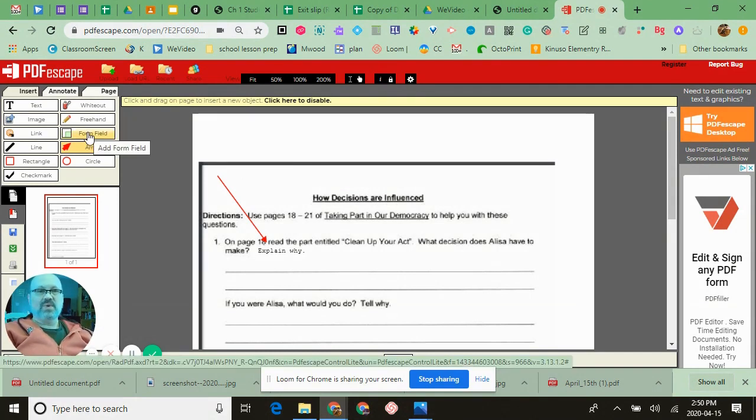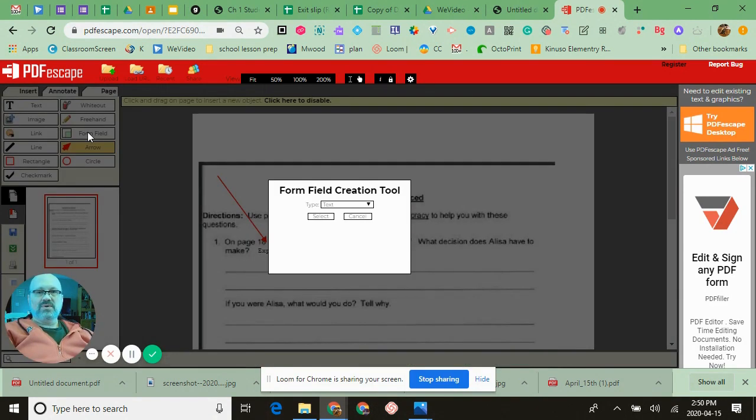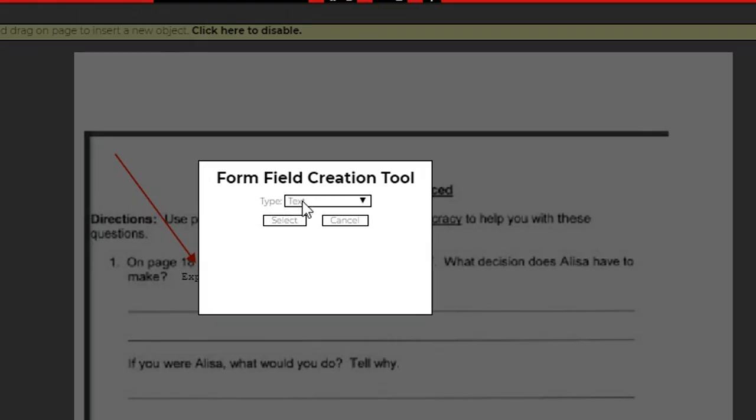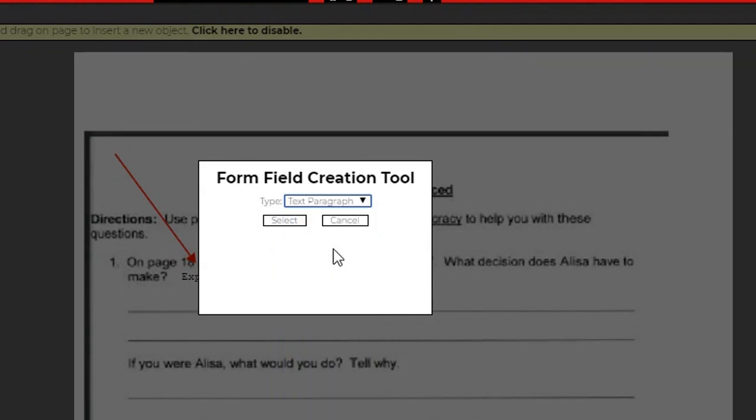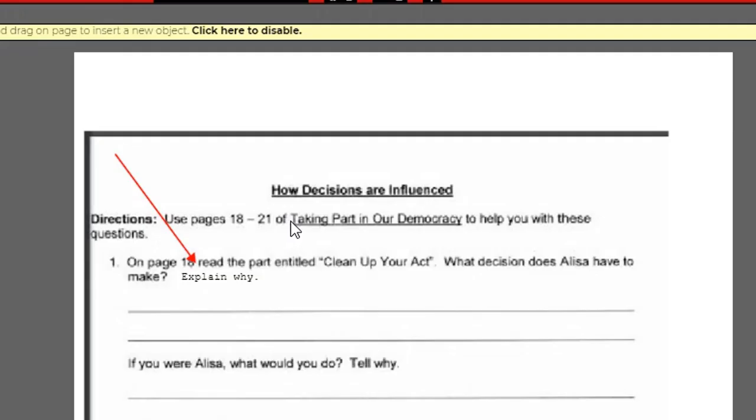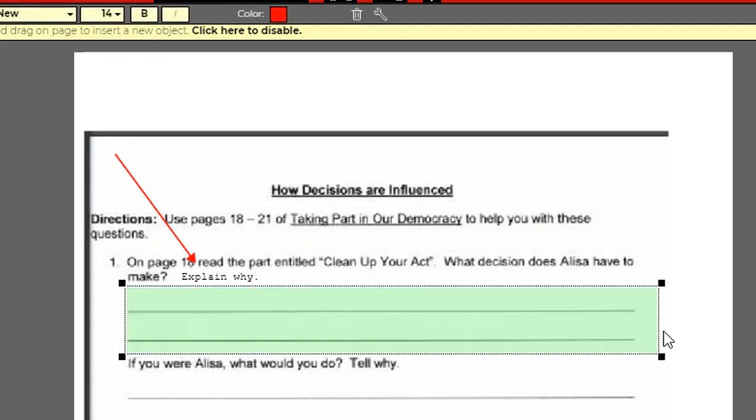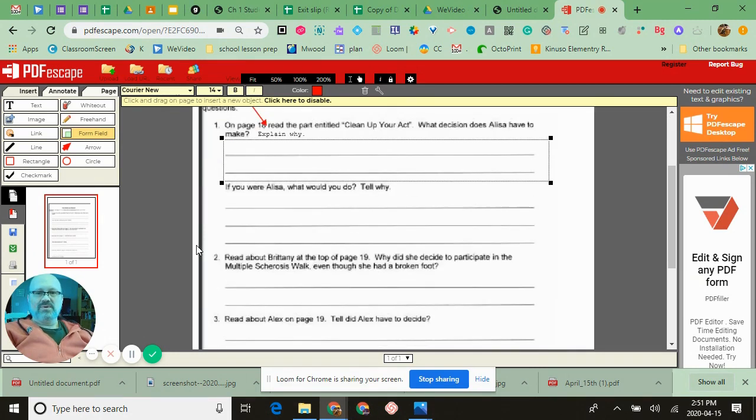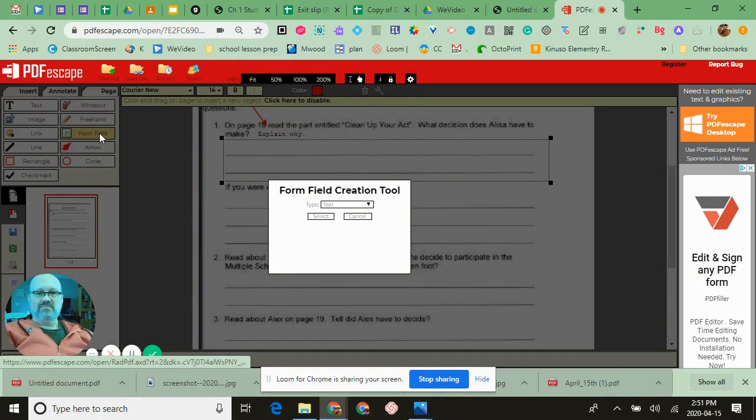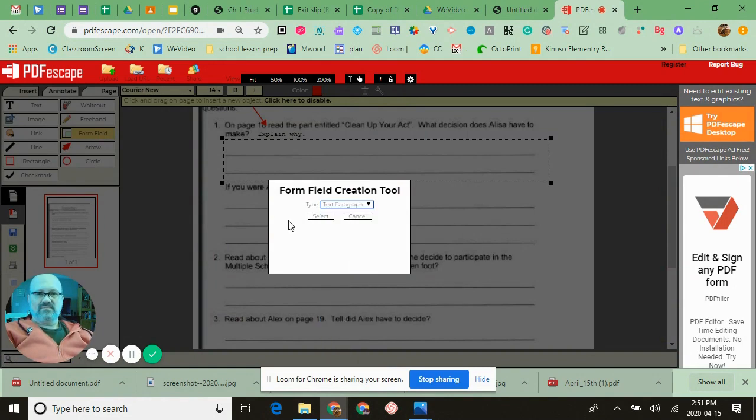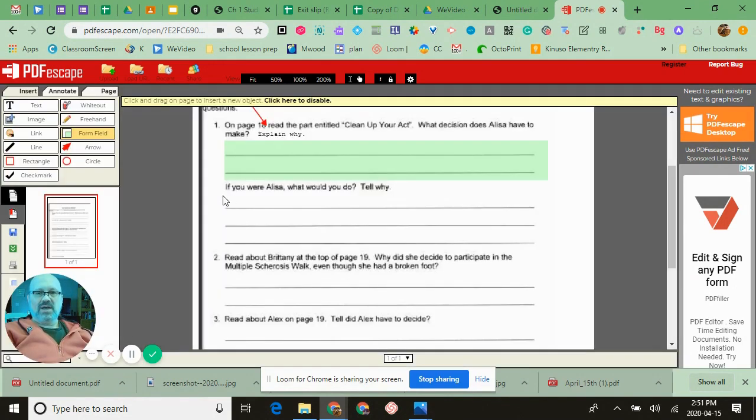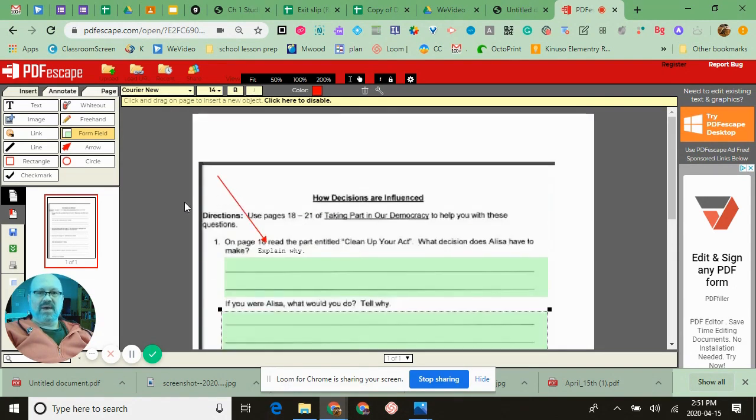Now the big tool that a lot of teachers are looking for is something that will allow the students to write on that form. So all we need to do is click on the form field, and we want to choose that we want a text paragraph select, and then we draw a box around this information. We can do the same thing to the one below it. Form field, we'll go with text paragraph select and draw a box around all the ones that you want them to have the long bit of information.